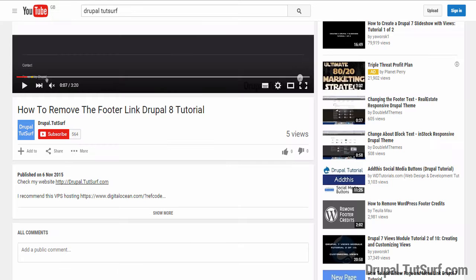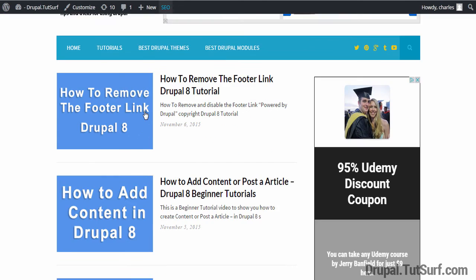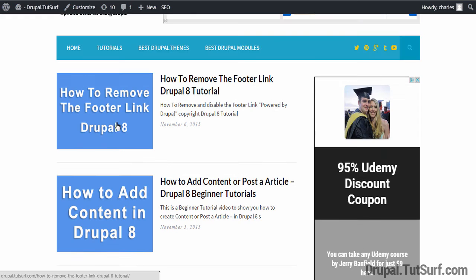And if you click on this link, Drupal TutSurf, it will take you to my website where I've got plenty more tutorials. You can check these out and I'm sure you'll find them helpful.